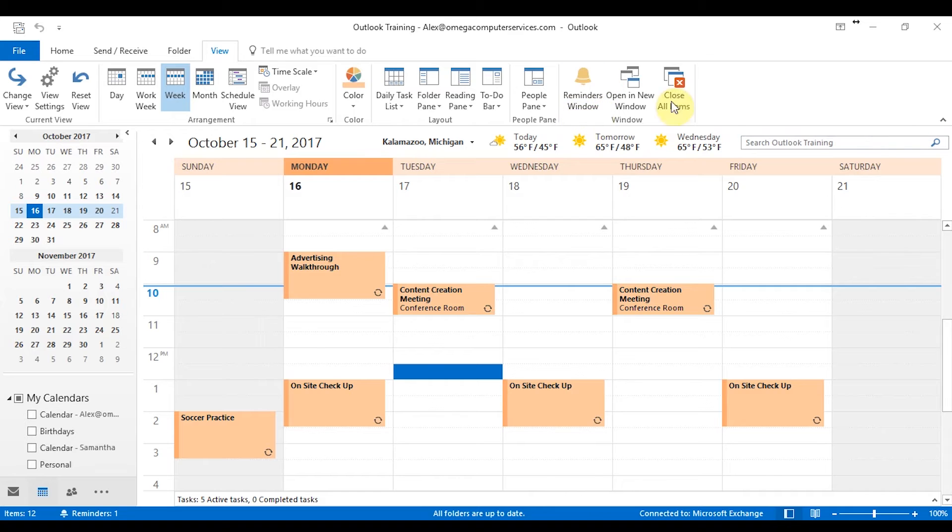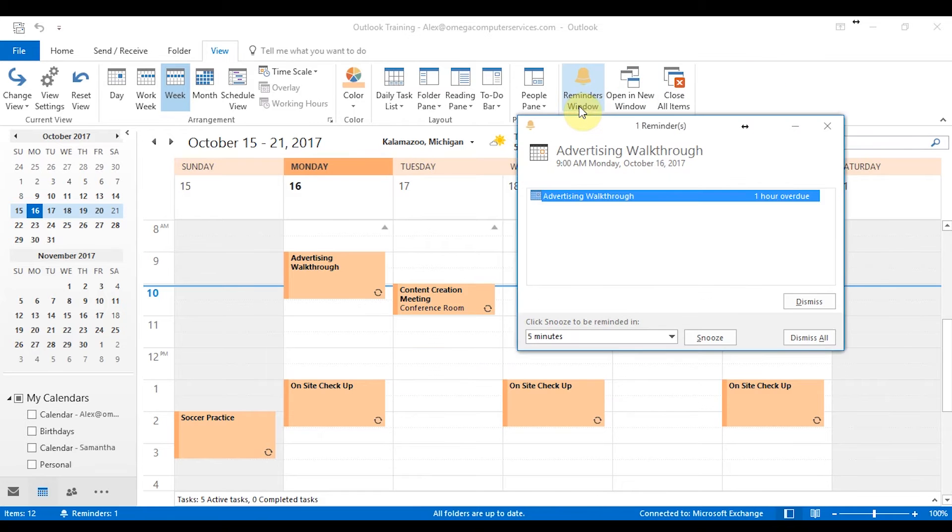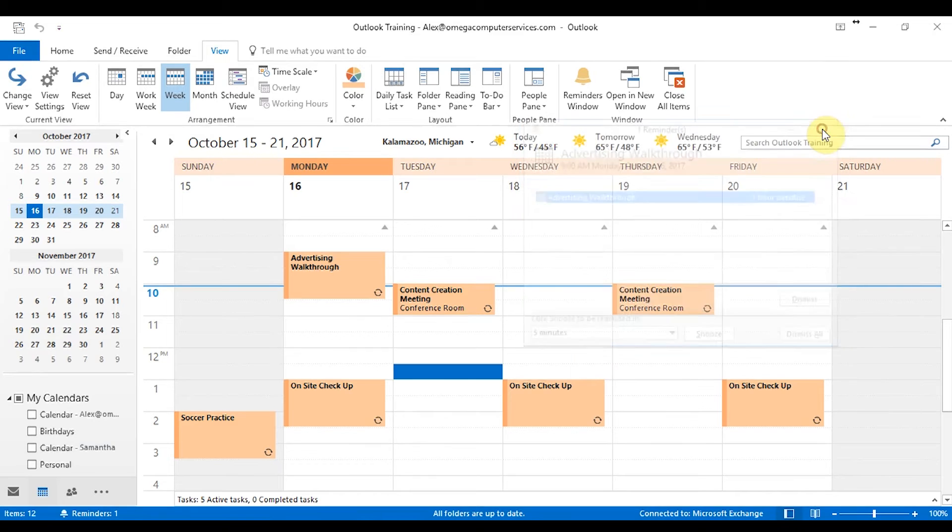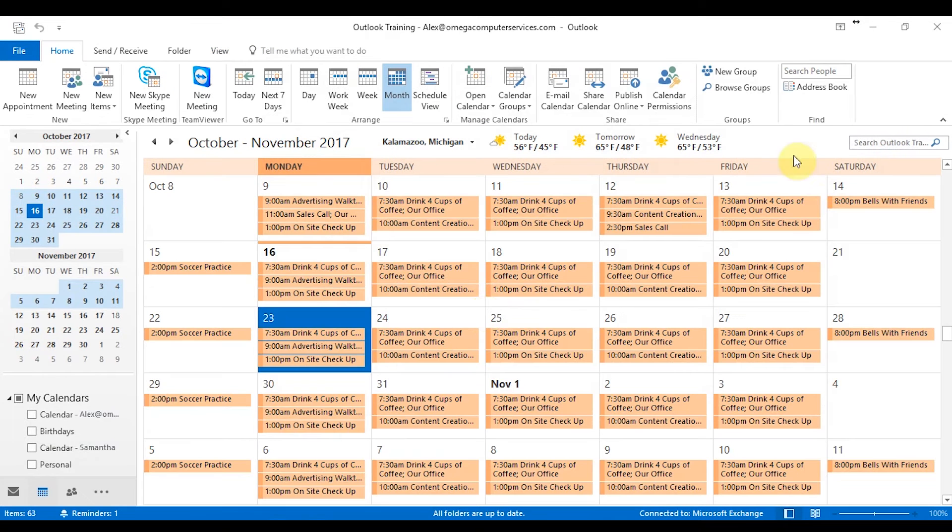Now from here, also you have the reminders window, which is going to tell you when you have a meeting or something is upcoming. So if I click on this reminder, you can see that I had an advertising walkthrough that is an hour overdue. So if you forget about a meeting, that's where you're going to be able to find it. Or if you have a meeting coming up, this is where your reminders will be. So that is pretty much it with the view tab and customizing it a little bit farther. So let's move on to the next video.